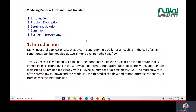Today we're going to do modeling on periodic flow and heat transfer. We focus on this because in our industry we have steam generation in boilers and air conditioning units, so we can simulate heat transfer for all these devices. In our system, we will model a bank of tubes containing a flowing fluid at one temperature immersed in a second fluid in cross flow at a different temperature. Both fluids in this case are water, and the flow is classified as laminar and steady with Reynolds number approximately 100.